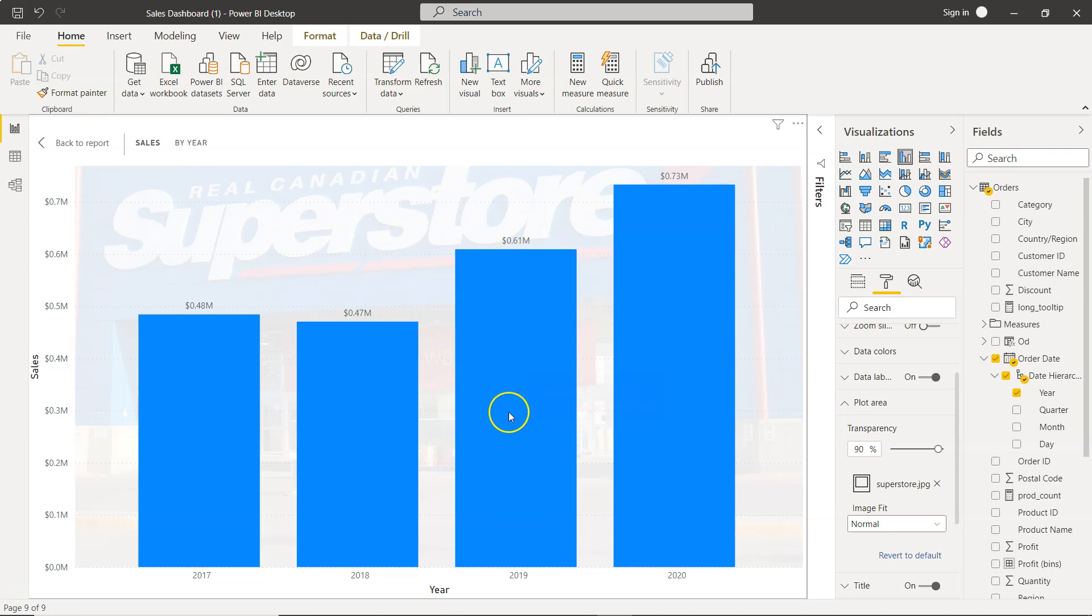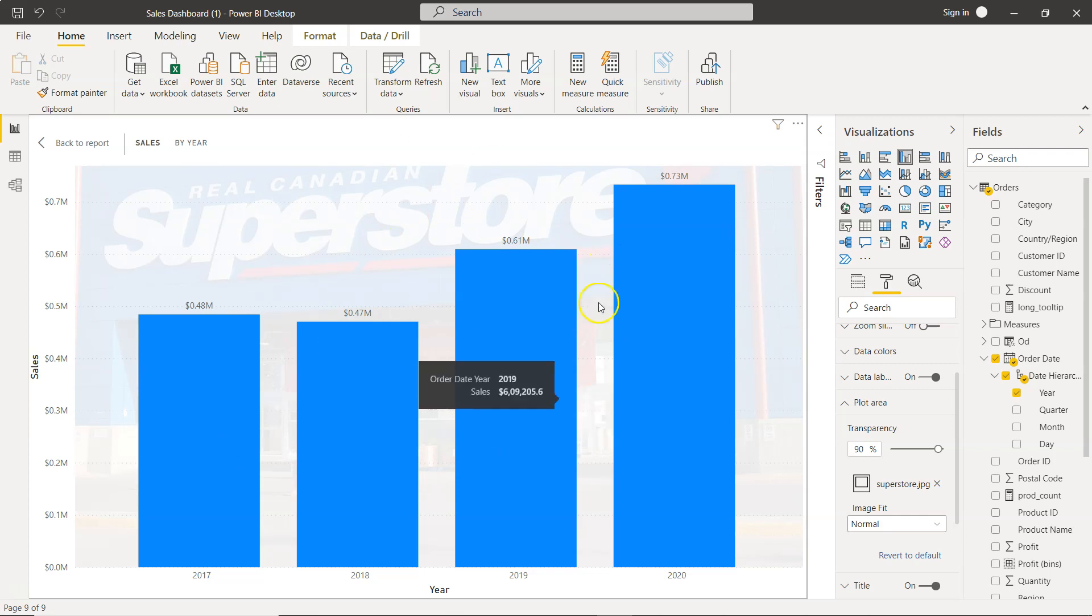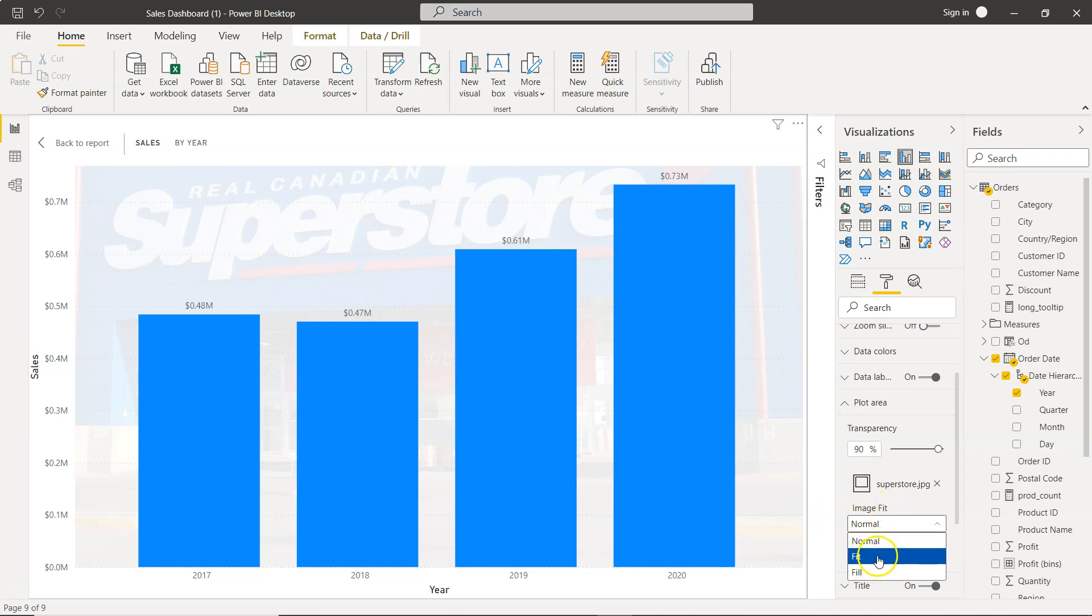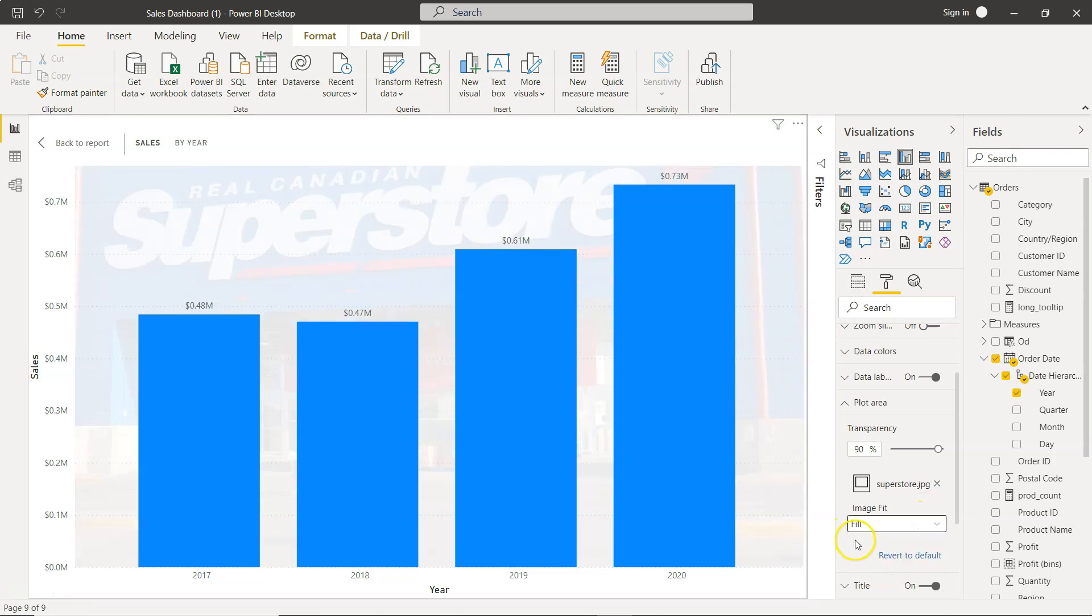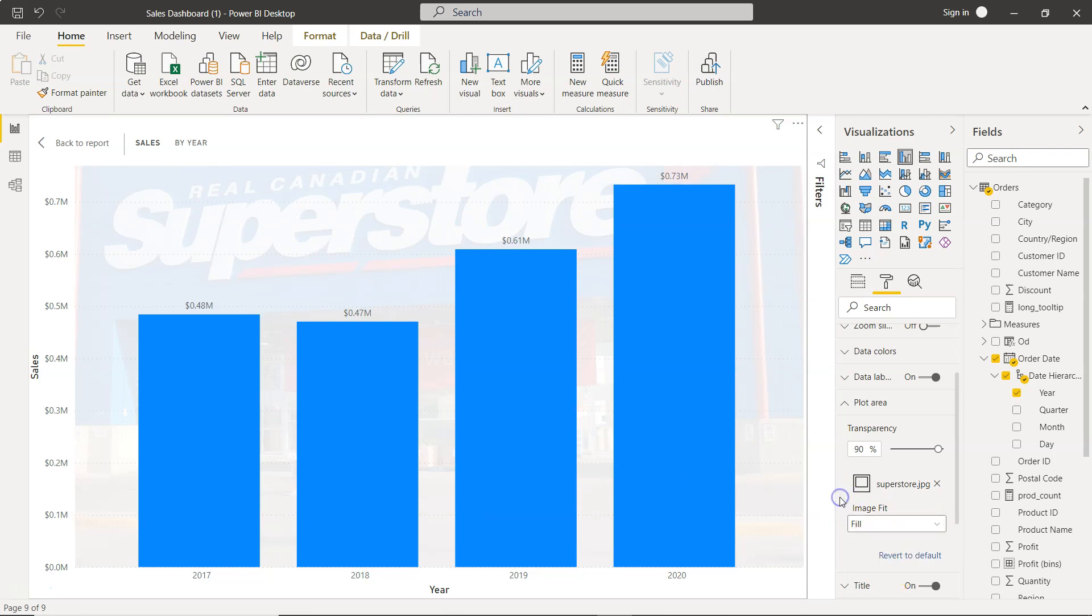For example, you are creating a chart to display COVID data, so maybe some COVID background or something else based on your need. Also down there you have the image fit options like normal. You can click on fit, as you can see it will fit based on the boundaries, and then you have the fill option which is somehow similar to the normal option. These are three different options that have been given to fit your image.